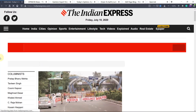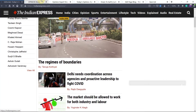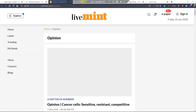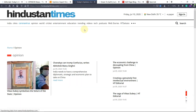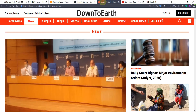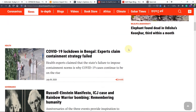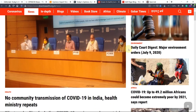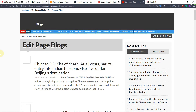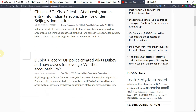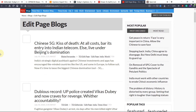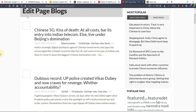Here you can see all those news articles — from Indian Express, then The Hindu, then Live Mint for the economic section, and then the Hindustan Times editorial. Sometimes I go through Down to Earth, which can have important environment-related information, and lastly Times of India.